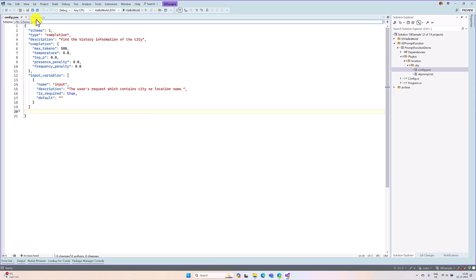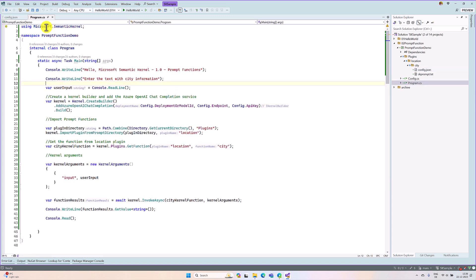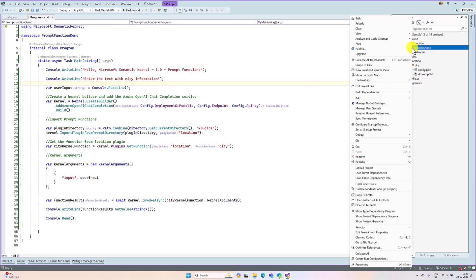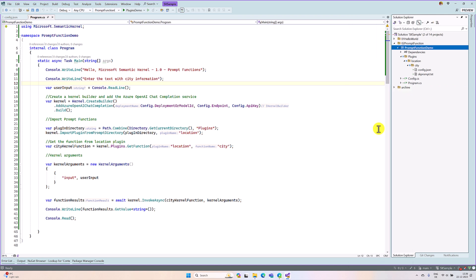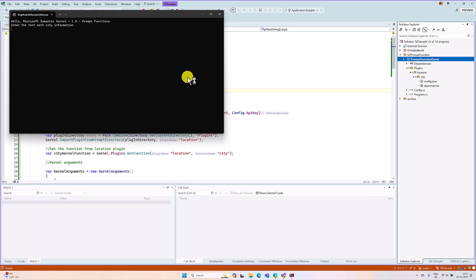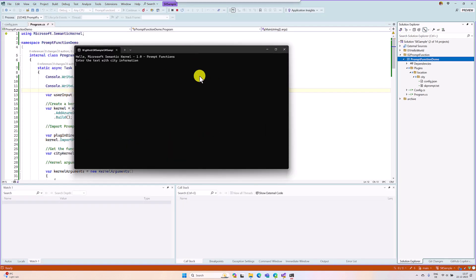In the main program, seems to be all okay. We run the application and see the result. I make this prompt function as a startup project. Run the application. I send a message.